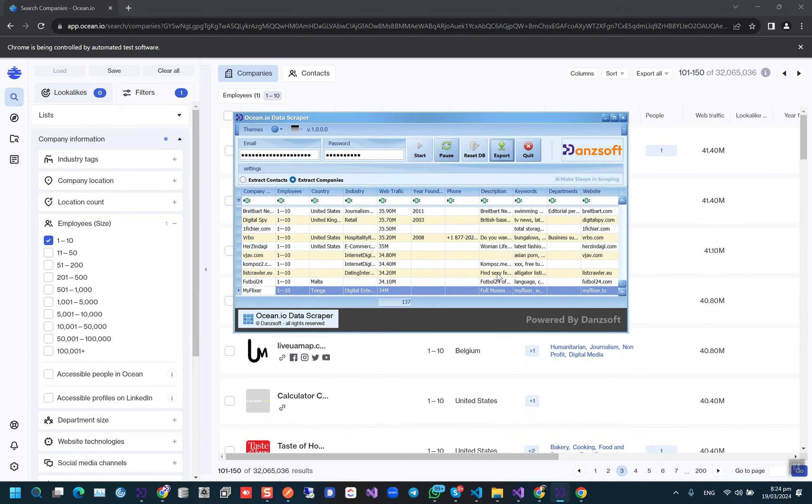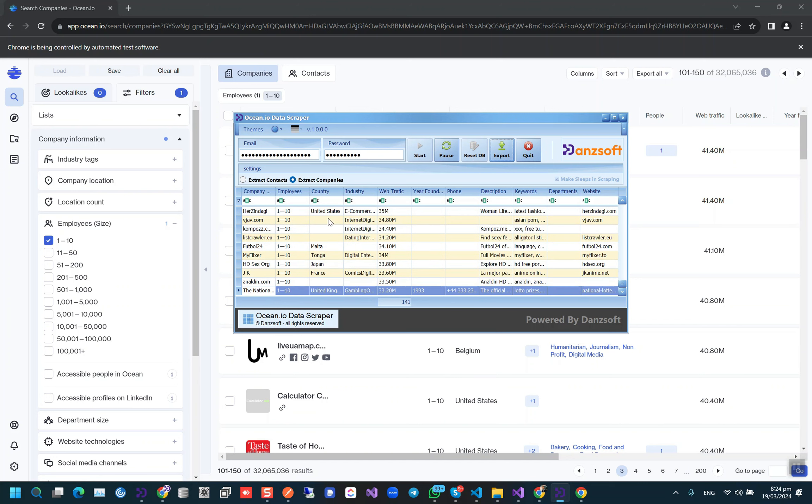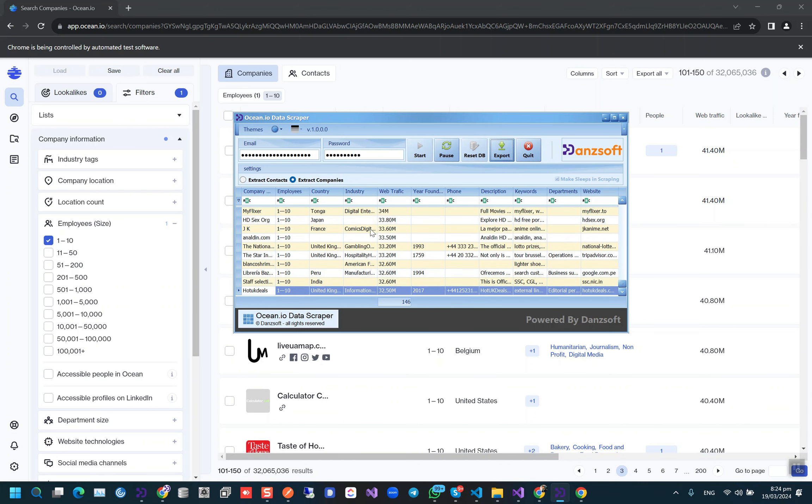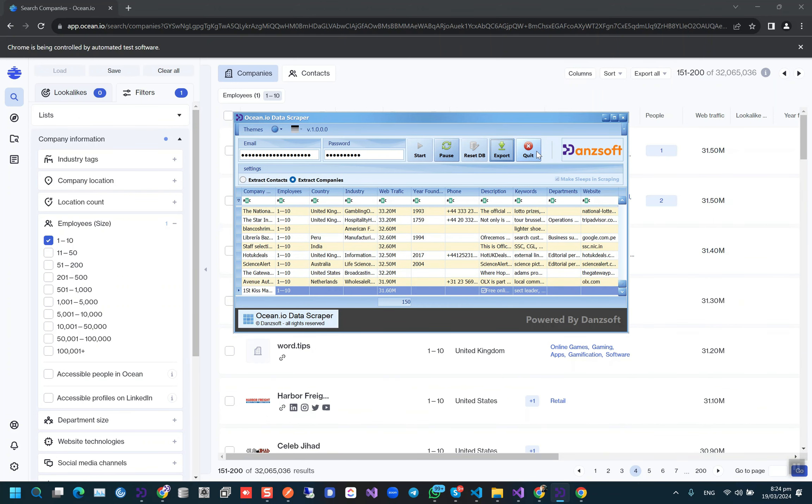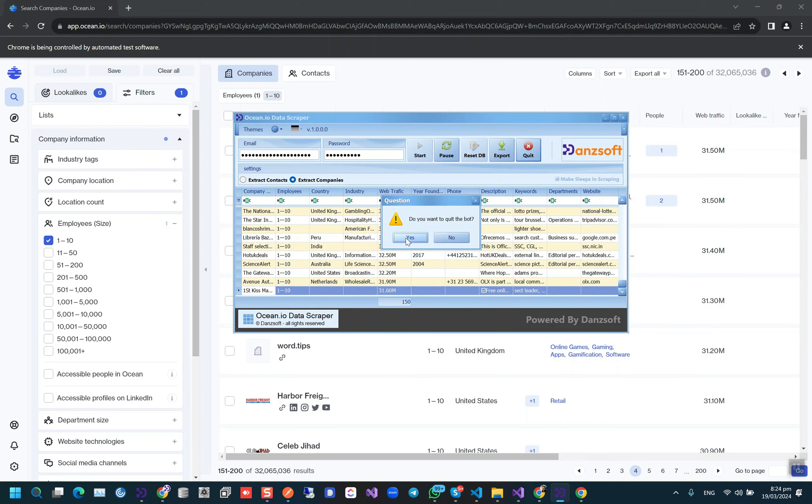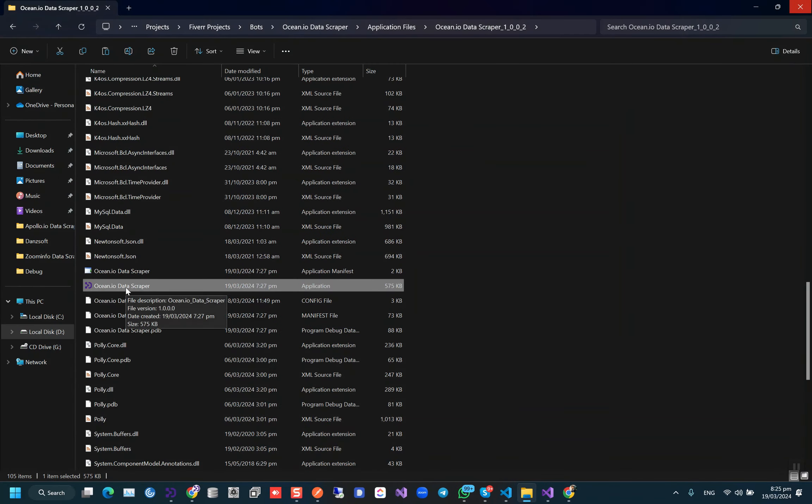So that was the complete part. Let me show you the contacts part now. I will restart it.